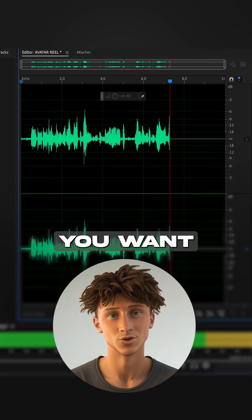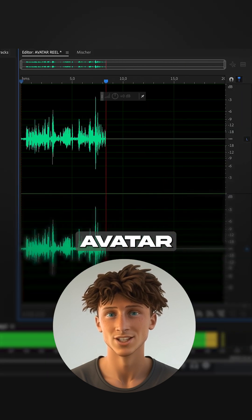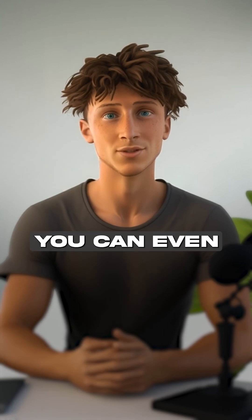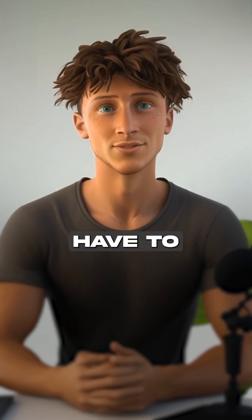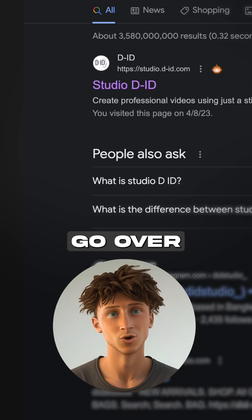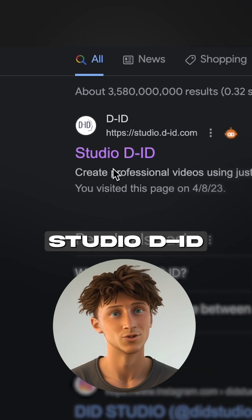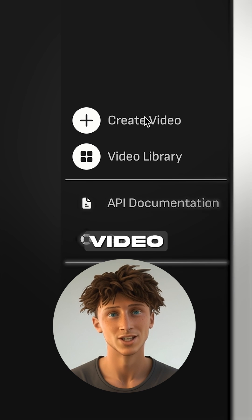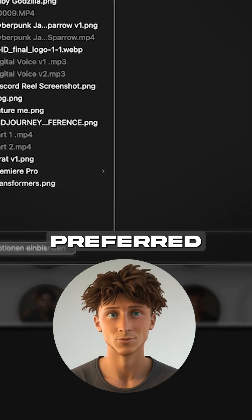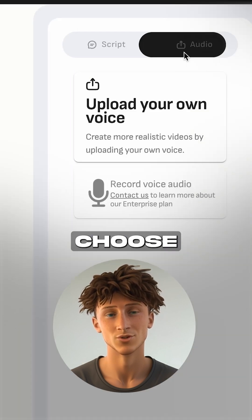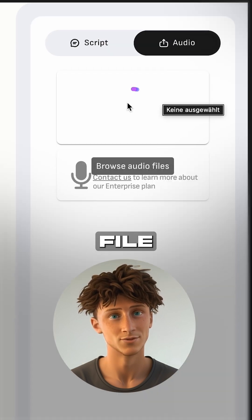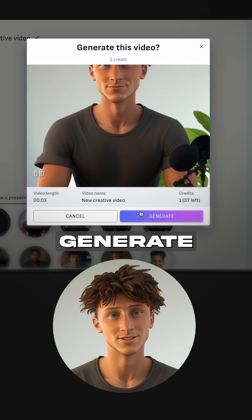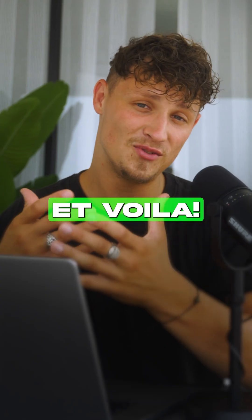Record the audio of what you want the avatar to say. Well, you can even create a digital voice — you don't have to use yours. Go over to Studio D-ID, click create video, upload your preferred picture, choose your audio file, check the settings, and generate the video.